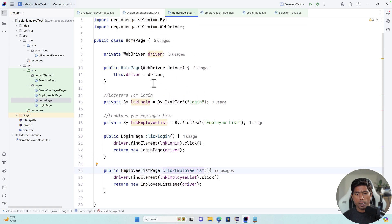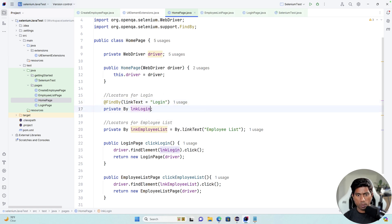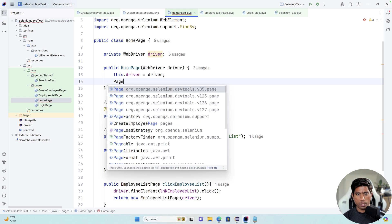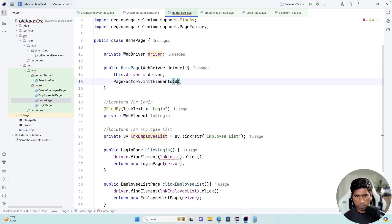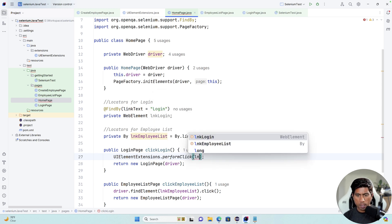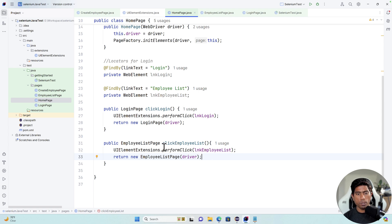Now let's go to the home page. I'll add @FindBy, identifying using link text equal to 'Login'. I can get rid of the old locator and make this a WebElement. Then I add PageFactory.initElements with driver and this, and call UIElementExtensions.performClick with lnkLogin. I'll do the exact same thing for the other elements — you can see how straightforward this is.